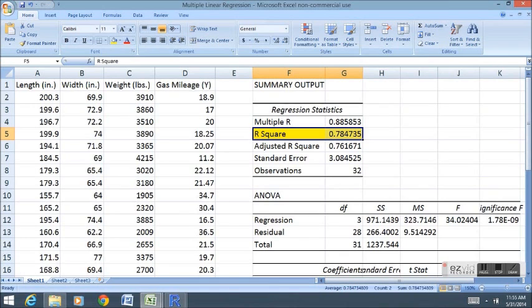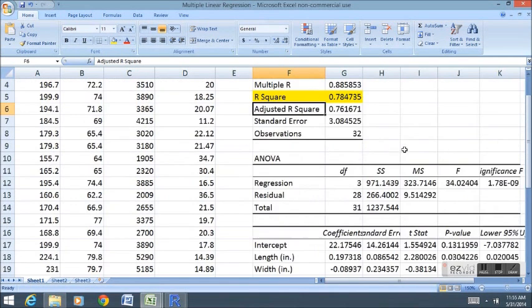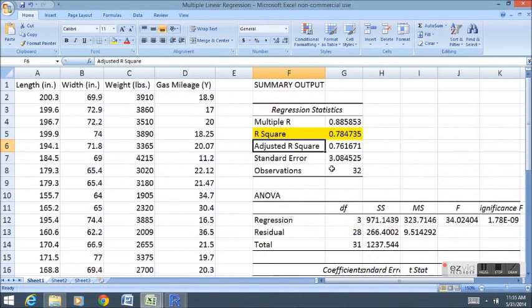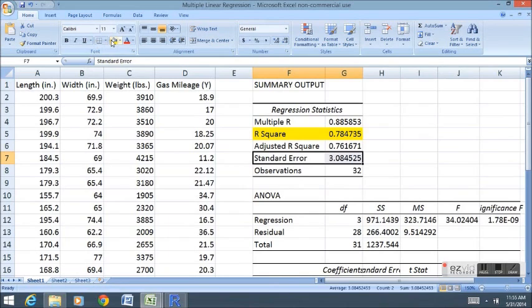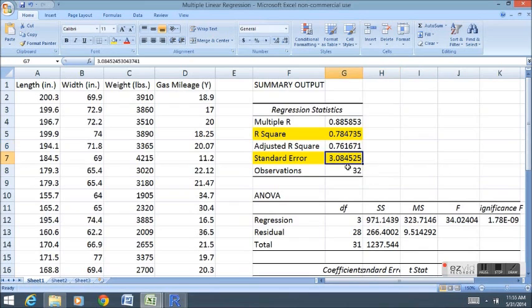When we add more information and we add more X variables to try to estimate Y, we should be able to do better. We still have a standard error. The standard error tells us the average error of prediction or estimation. So we're still off plus or minus about three miles per gallon with each one of these car estimations.